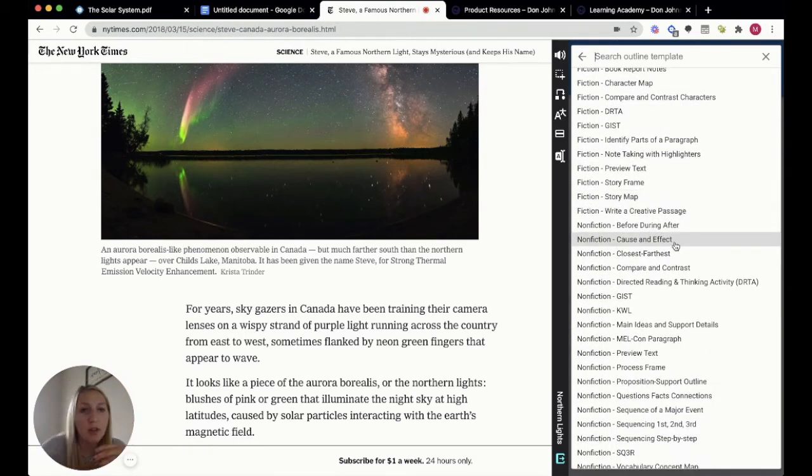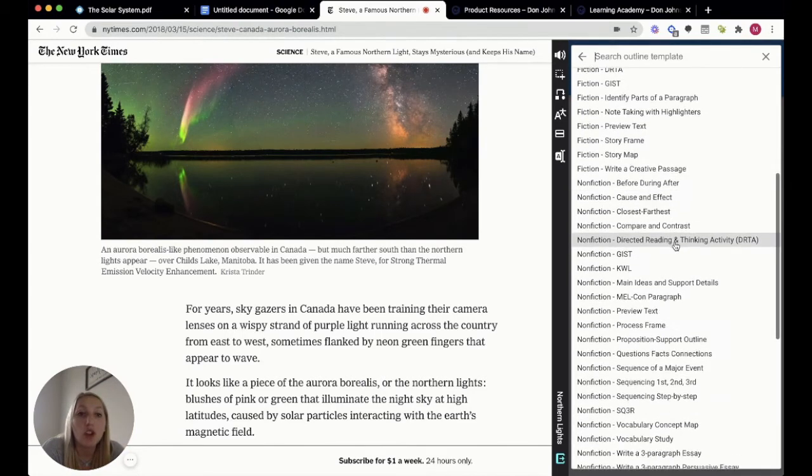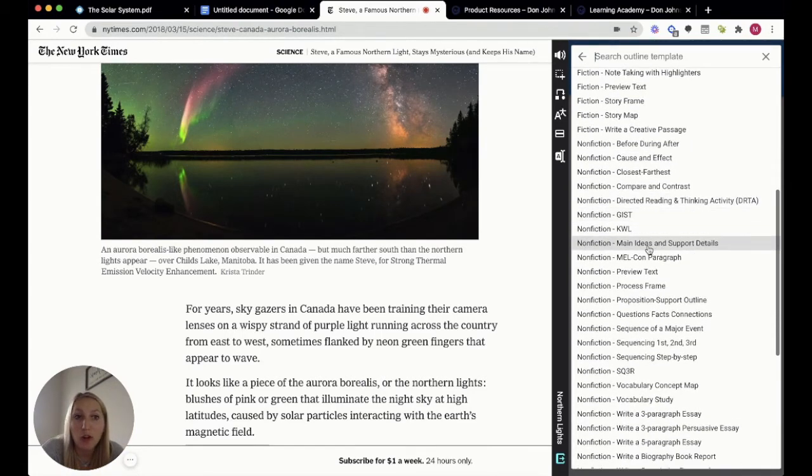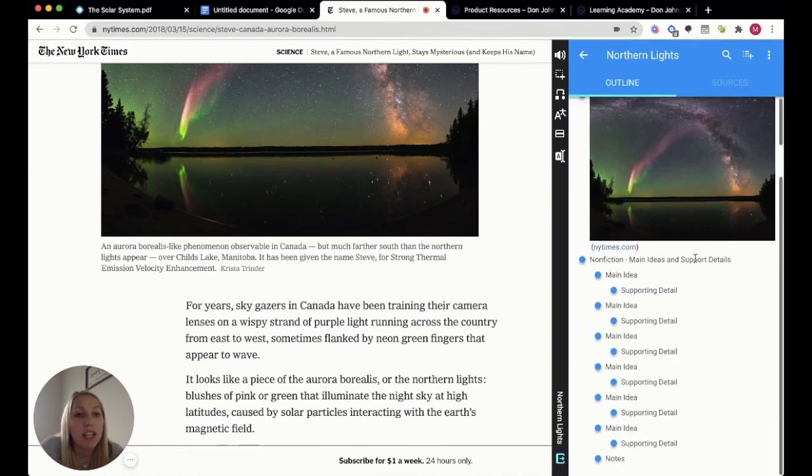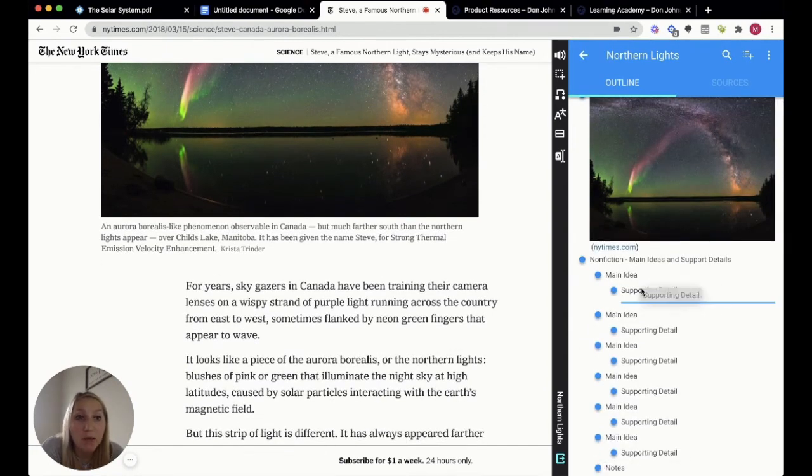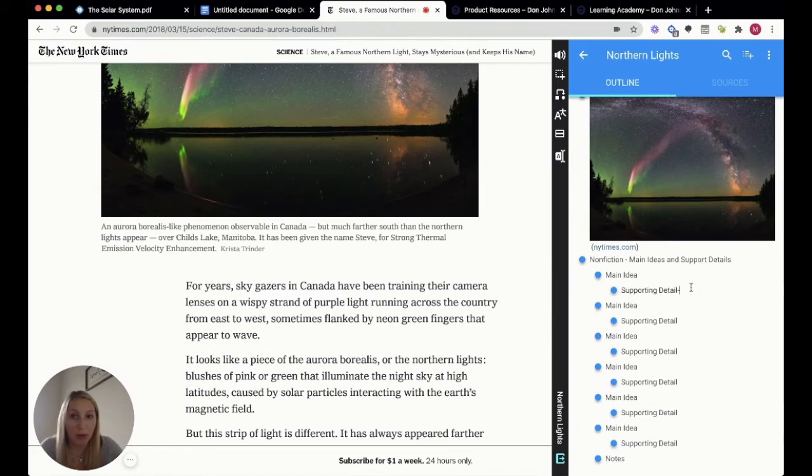Since we're writing on the northern lights, I know that that is a real thing that happens, so let's choose non-fiction and let's do main ideas and support details.